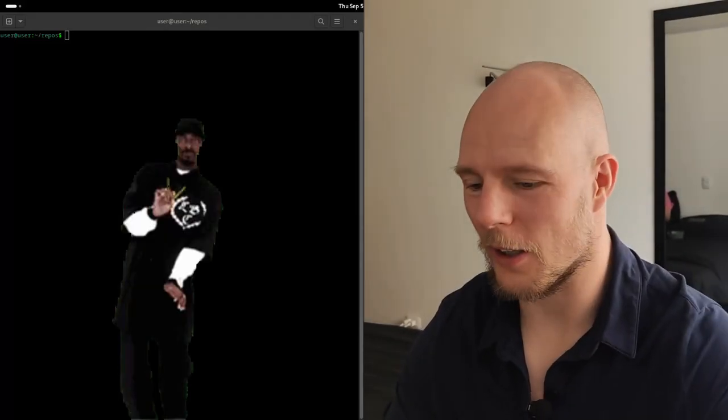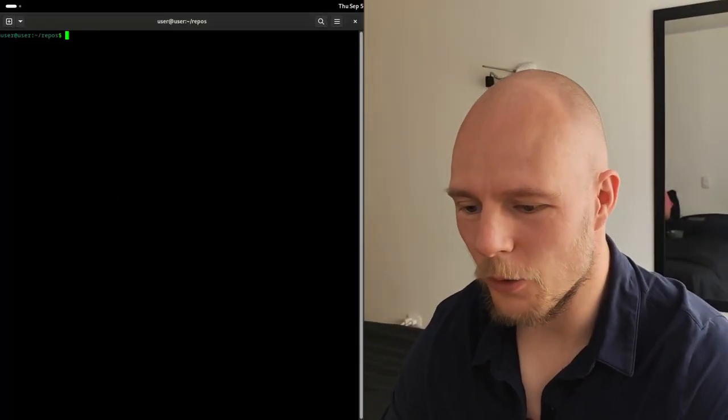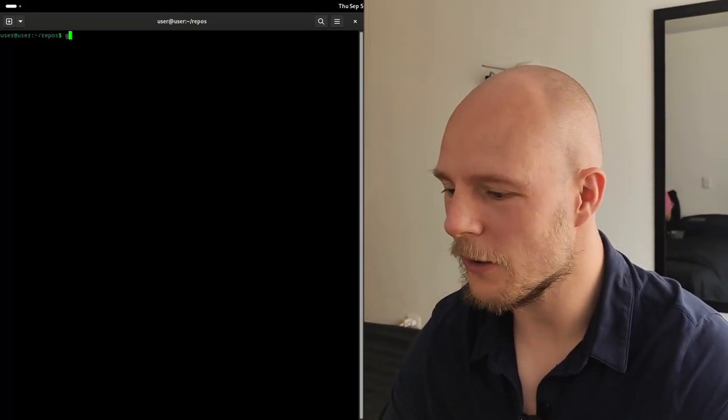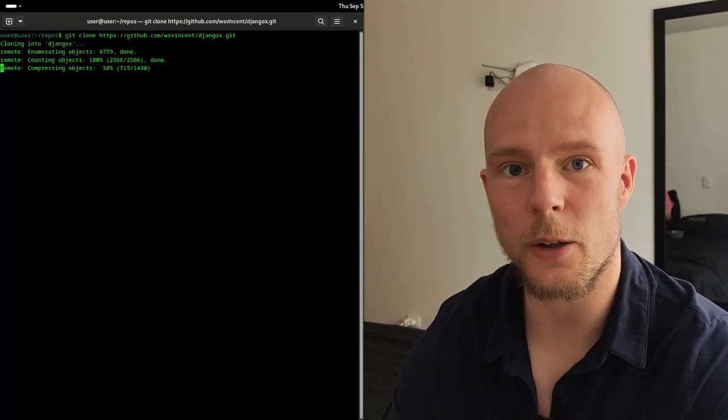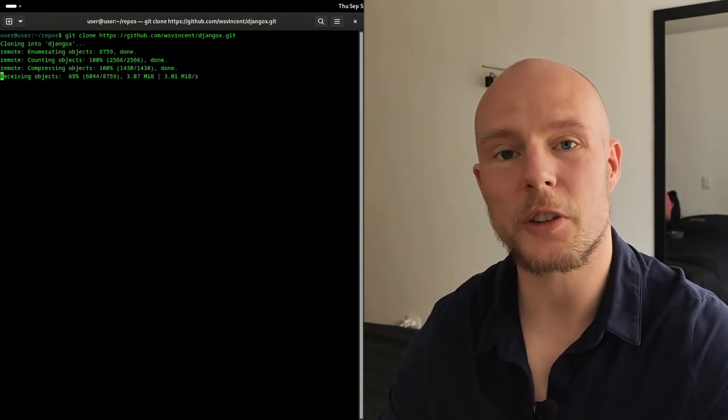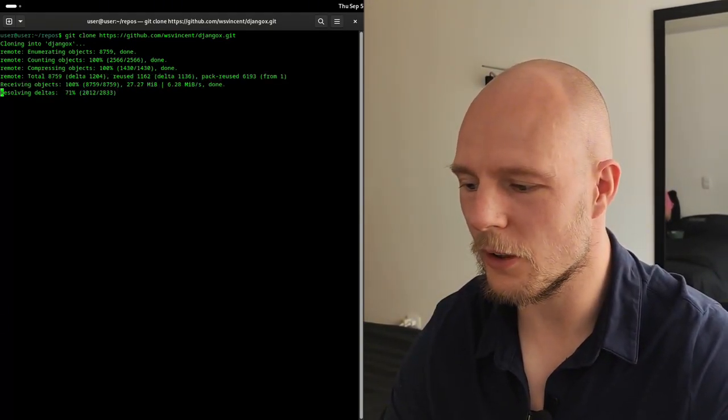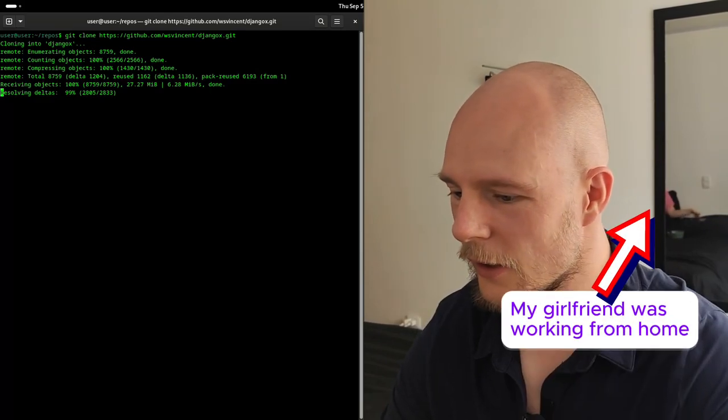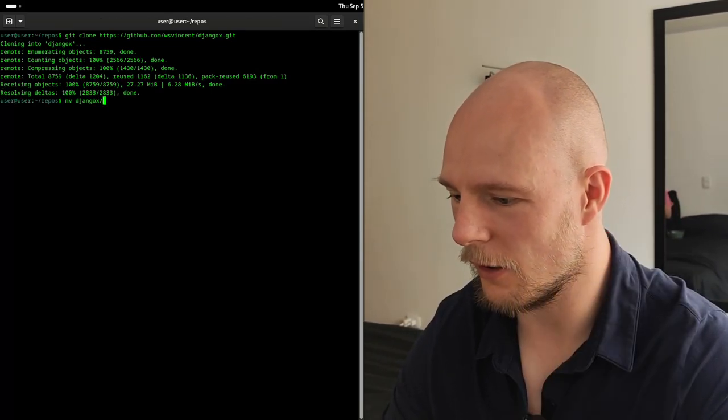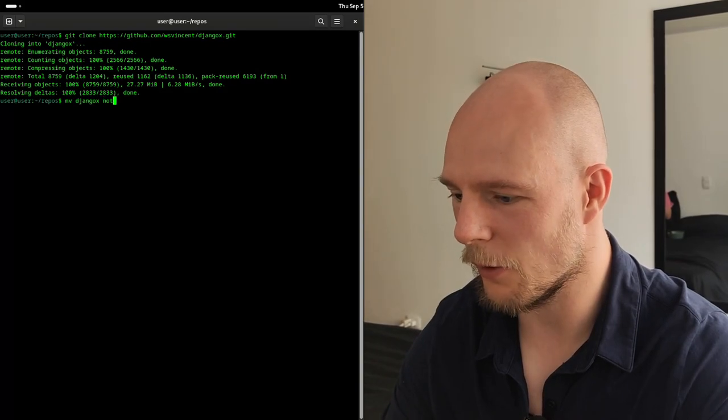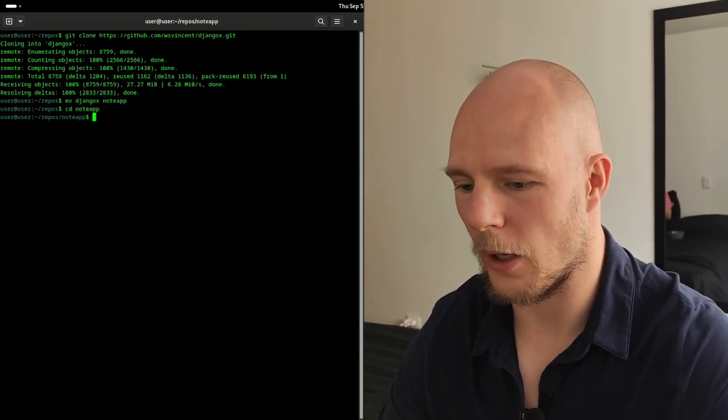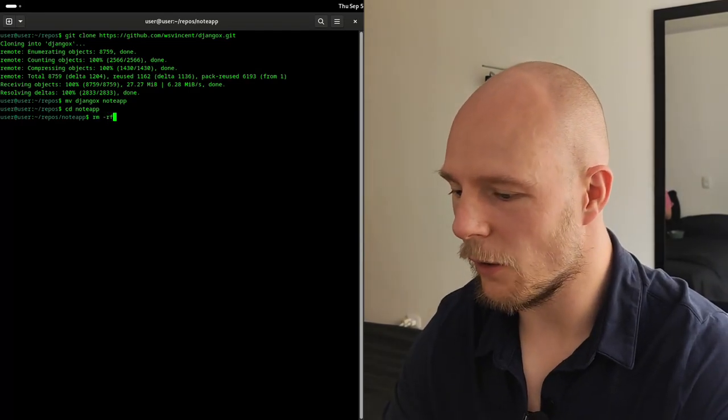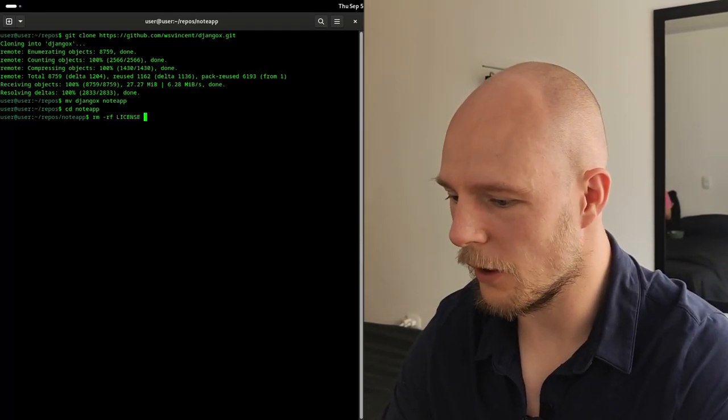Now it's time for the fun part. Let's actually do some programming. The first thing I'm going to do is git clone this repository called Django X. I'm going to use Django X and HTMX, and I'll tell you why in a moment. Let me call it node app and go into node app. Now I'm first going to delete all the standard things that we don't really need from here.